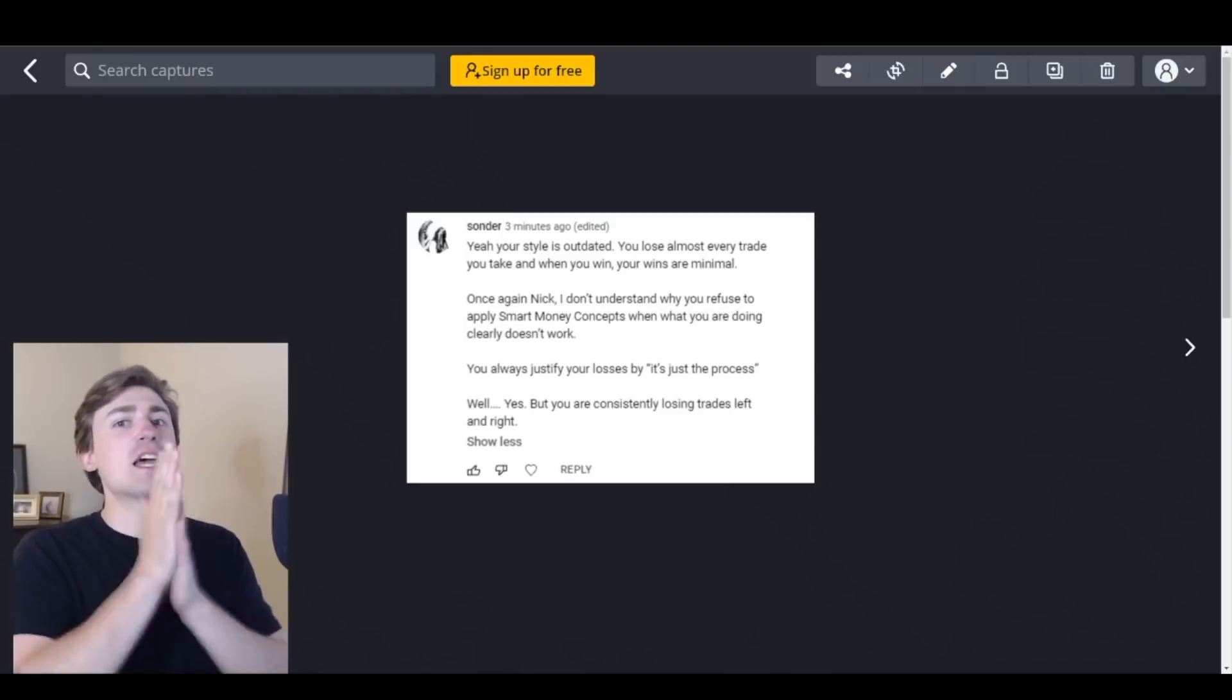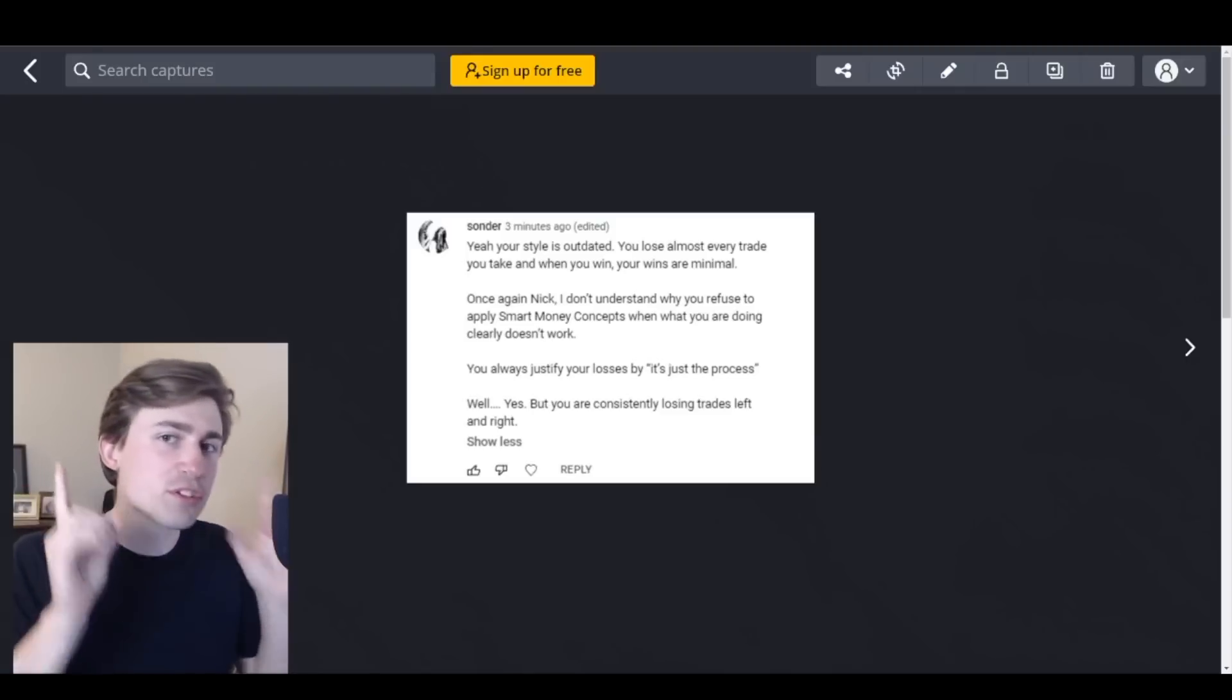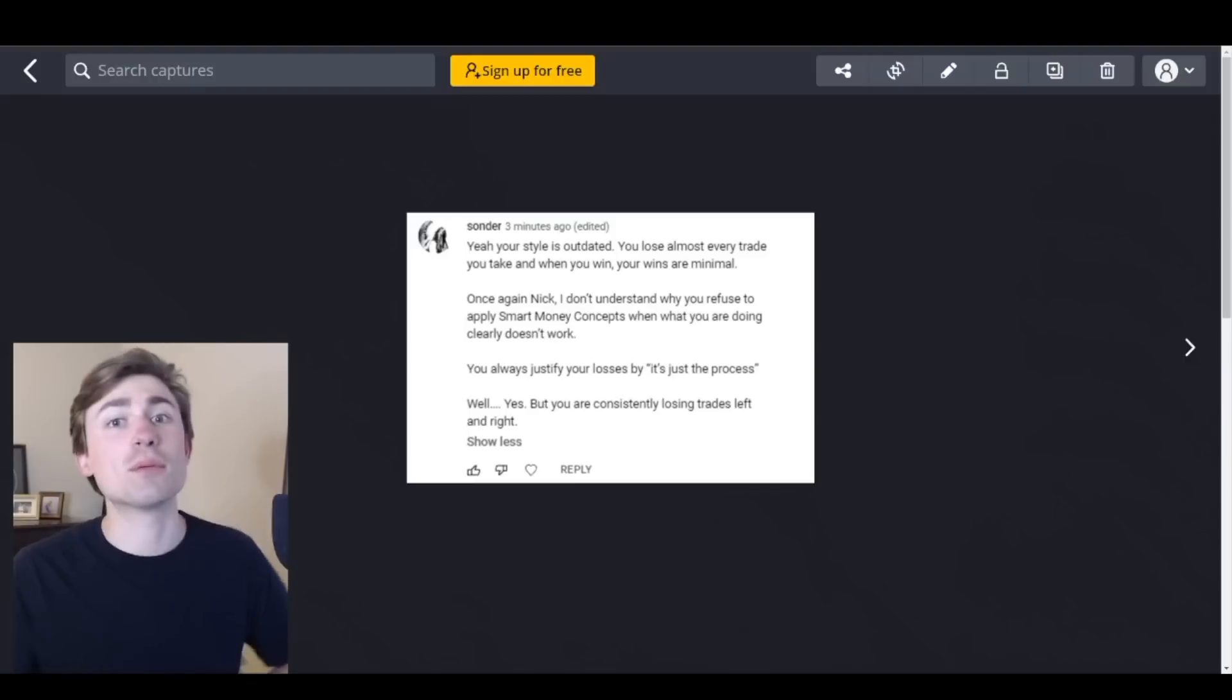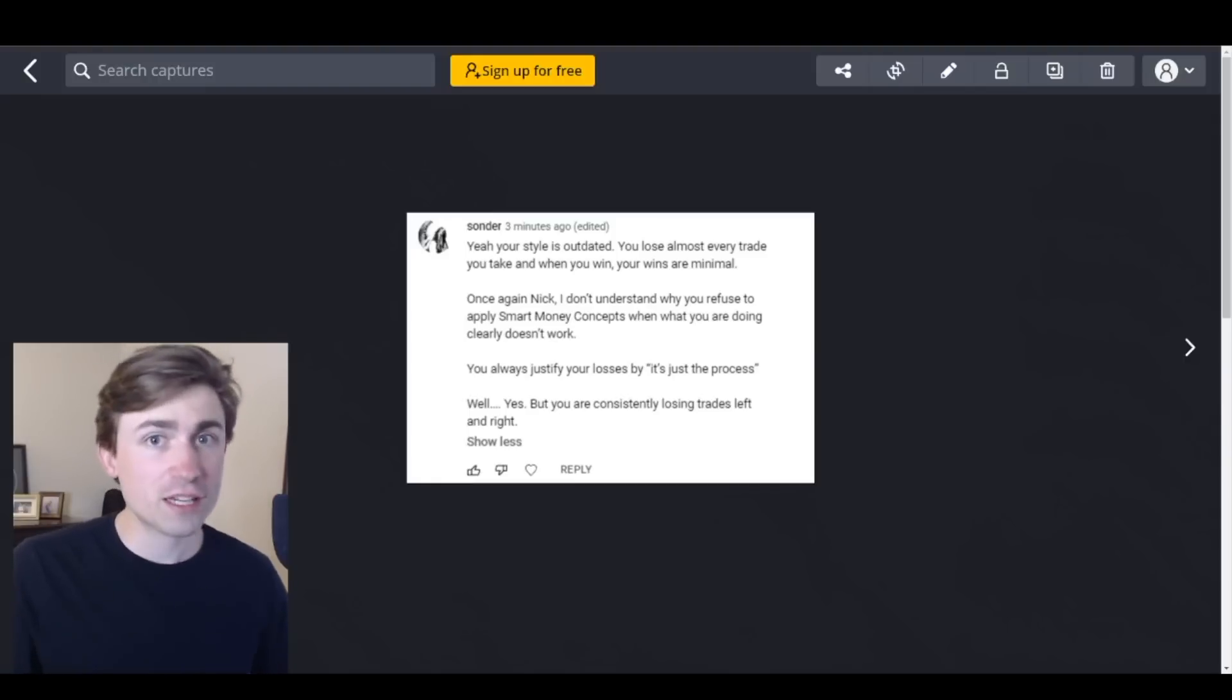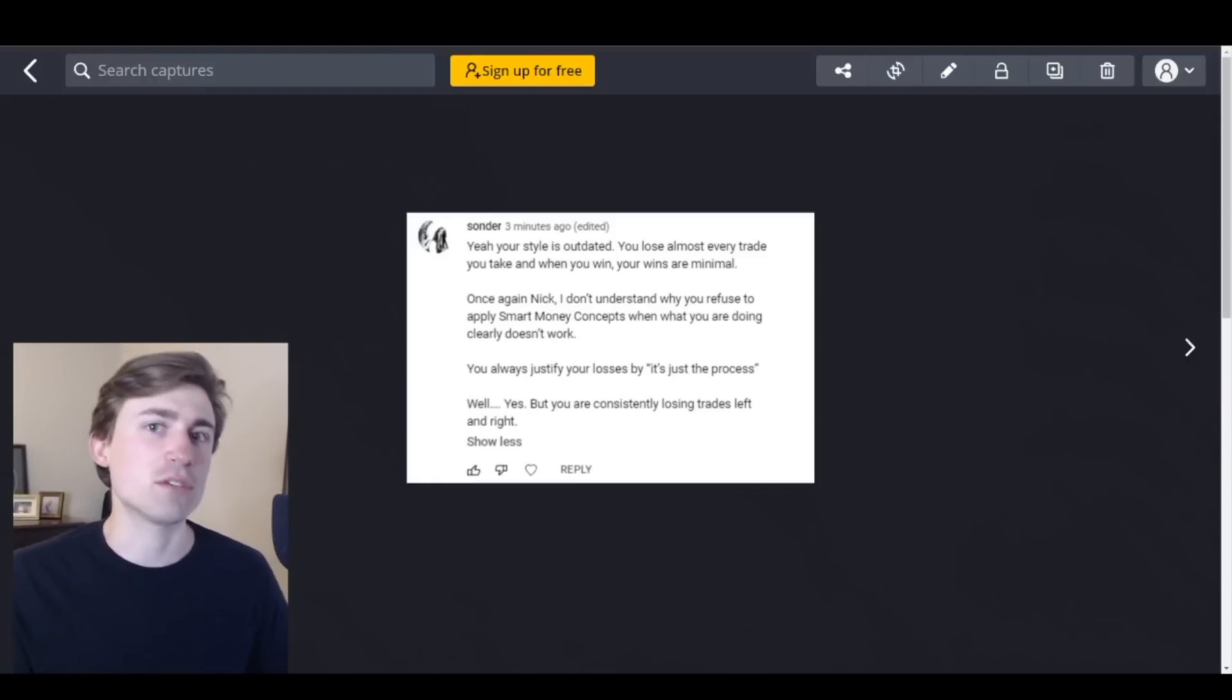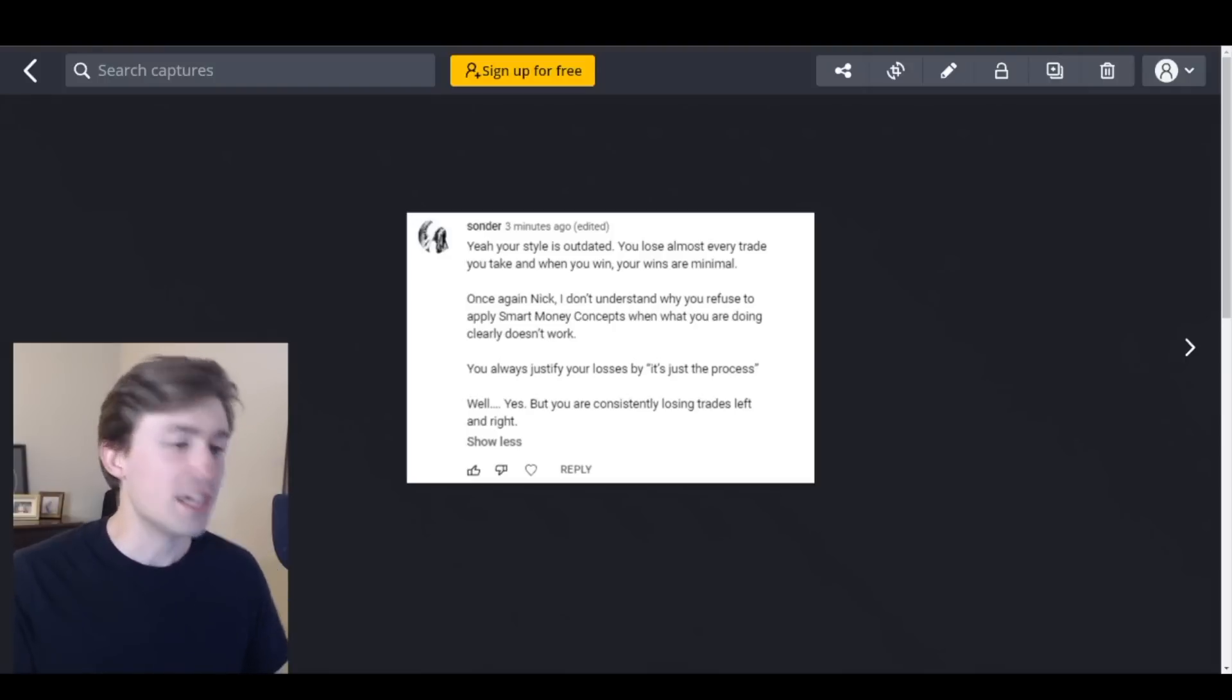All right guys, today we are going to be responding to some of the biggest critic messages that I get on my YouTube channel on a regular basis.